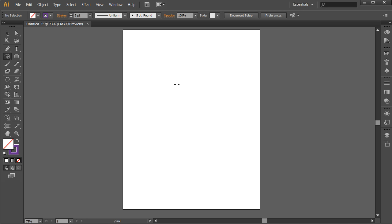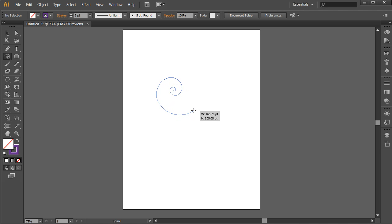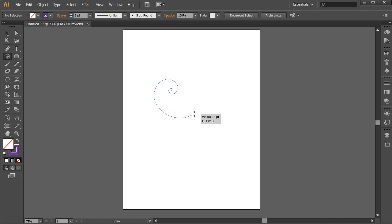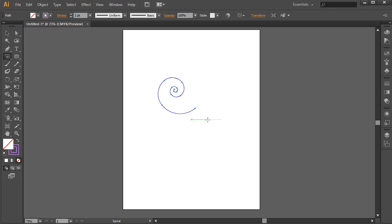So what I'm going to do is I'm going to simply come out here and drag out a spiral. Now before I let go, you can hold down your Control key or Command key on Mac and that will adjust the tightness of the coil on your spiral. And I'll just take my spiral out to about that size.